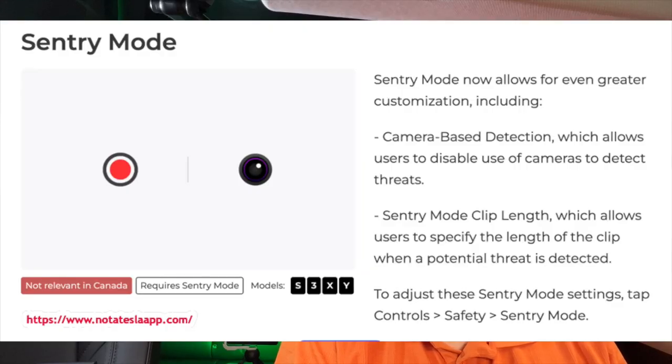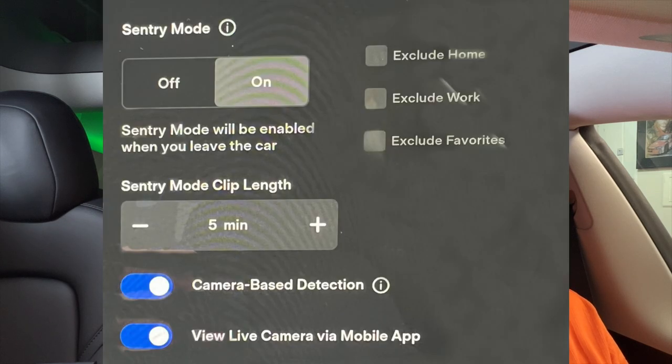Another addition to sentry mode is the ability to adjust the length of the clip captured during a sentry event. It's not available here in Canada but it is available in the United States. You'll find it in the same security and safety settings. By default it should be set just fine, but if you're finding it's not capturing enough you can lengthen it, or if it's too long you can lower the setting. It's another nice feature to have that control.